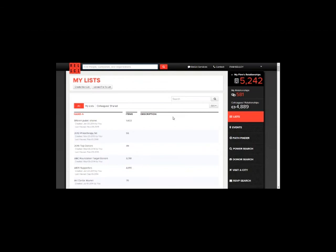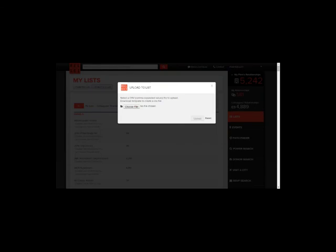Lists can be uploaded from external sources or created within RELSI. To upload a list of your own, click Upload File to List, choose the related file, and follow the additional steps.